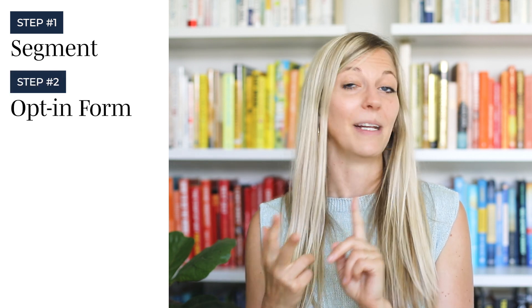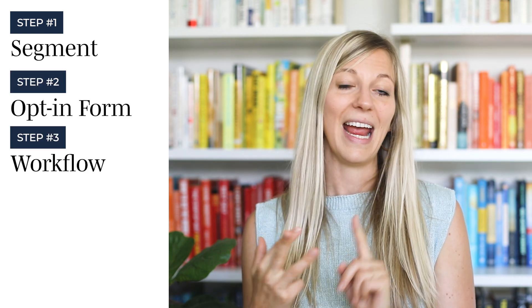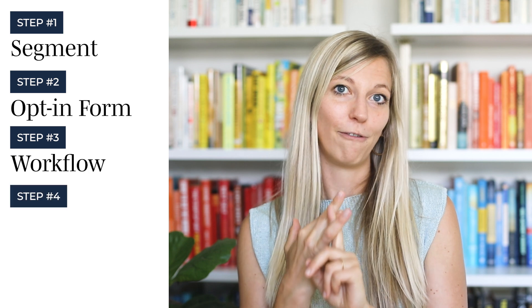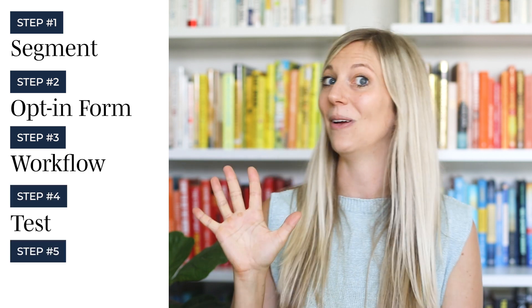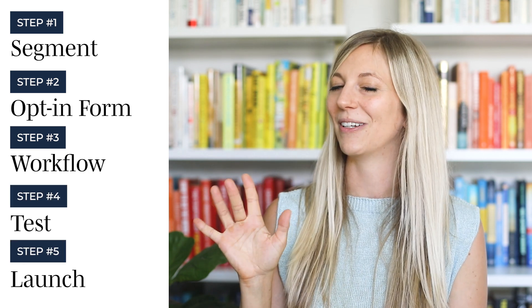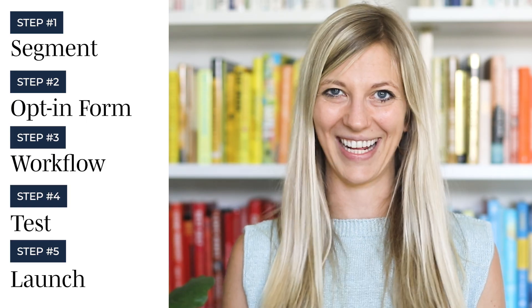So there are five simple steps to creating your lead magnet form in Flowdesk to grow your email list. Number one, you create a segment. Number two, you create an opt-in form. Number three, you create a workflow. Number four, you test. And number five, you launch. Let's get started.